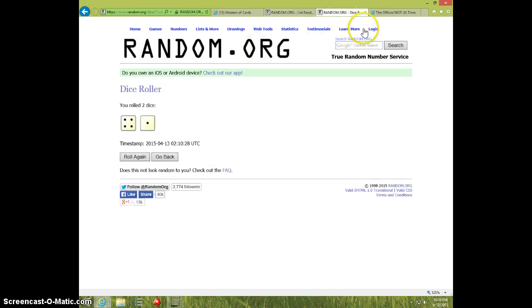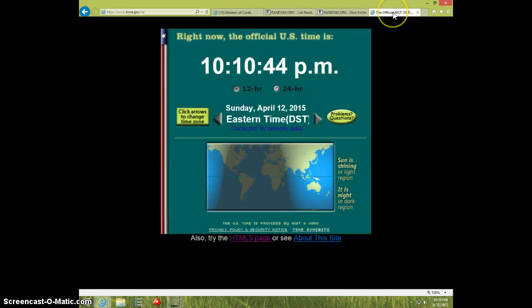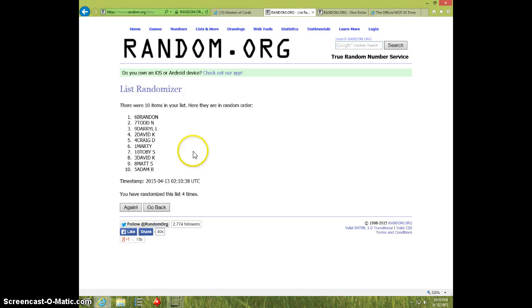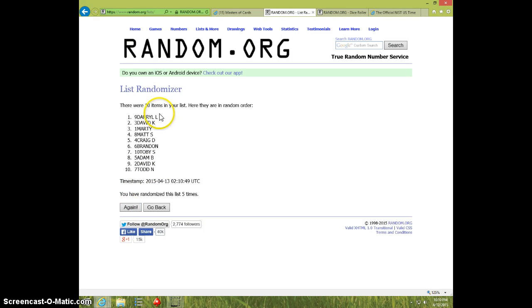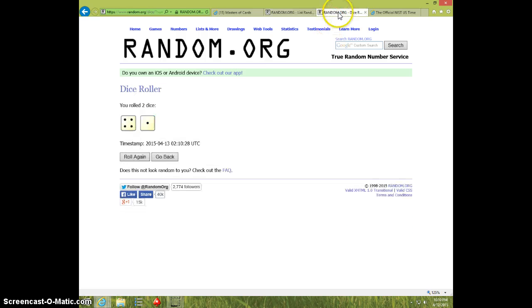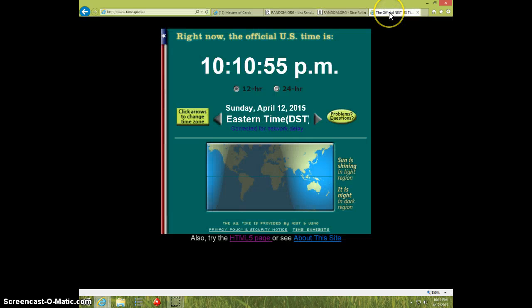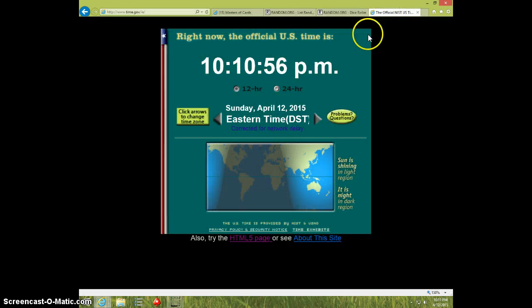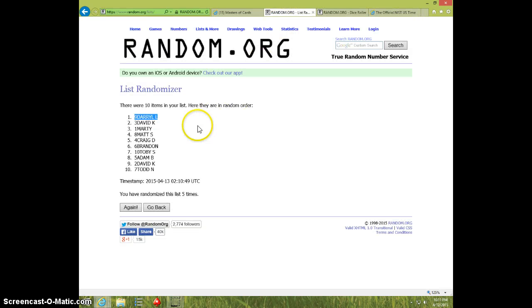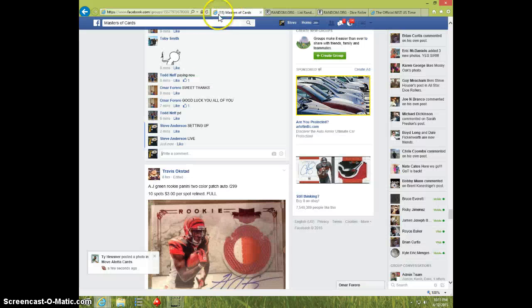Dice roll is five. It is 10:10. Fifth and final time. Good luck. Daryl, spot number nine. Five times, five on the dice. It's 10:10. Daryl, send your information to Omar.